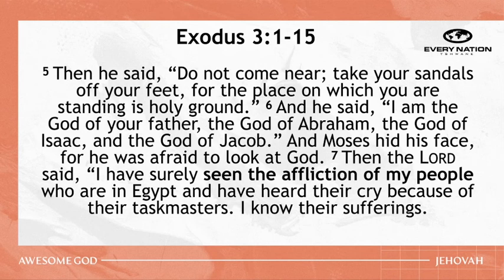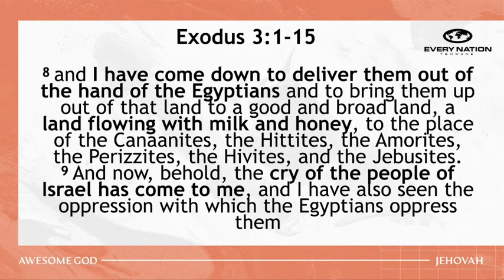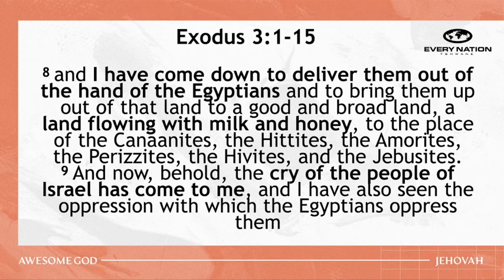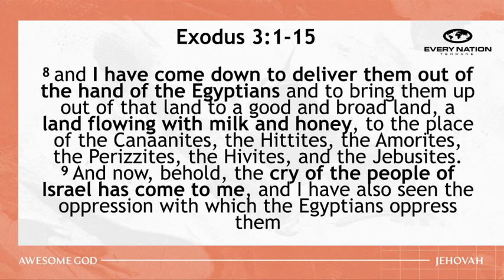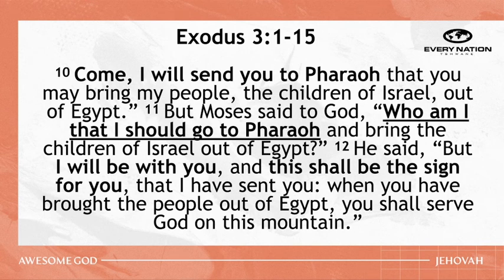When the Lord saw that He turned aside to see, God called to him out of the bush, Moses, Moses. And he said, Here I am. And then he said, Do not come near. Take your sandals off your feet. For the place on which you are standing is holy ground. And he said, I am the God of your father, the God of Abram, the God of Isaac, and the God of Jacob. And Moses hid his face, for he was afraid to look at God. Then the Lord said, I have surely seen the afflictions of my people who are in Egypt and I have heard their cry because of their taskmasters.